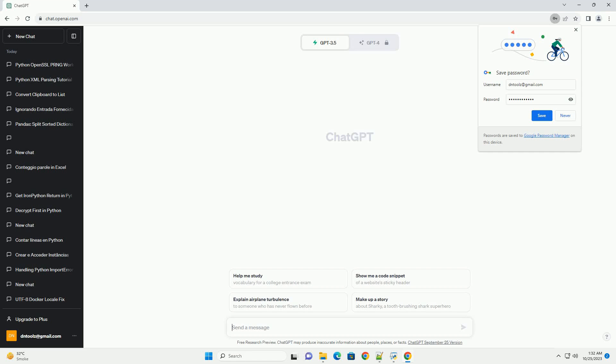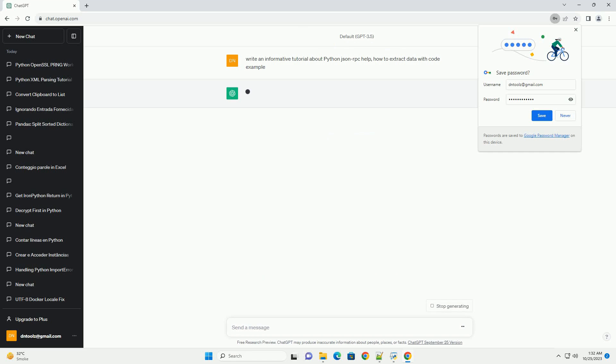Please subscribe and you can download this code from the description below. JSON-RPC is a remote procedure call protocol encoded in JSON.